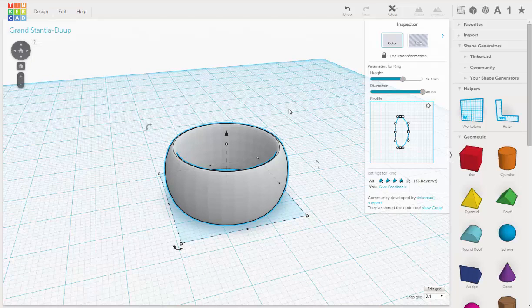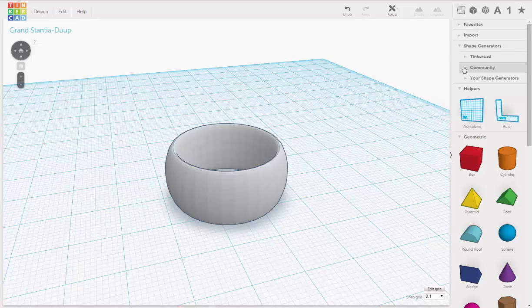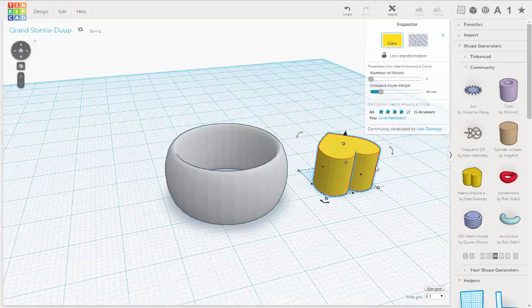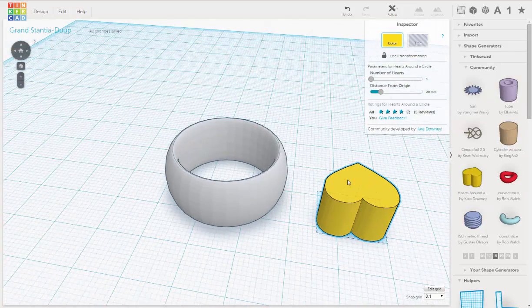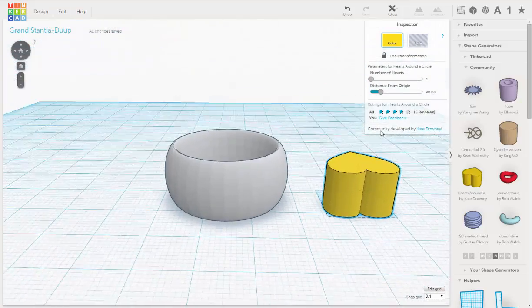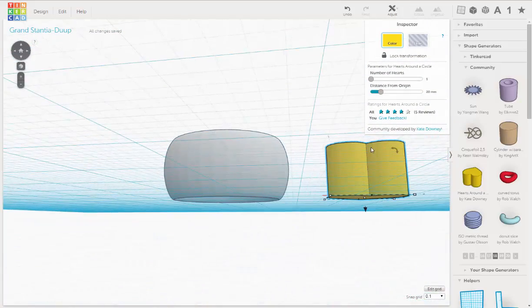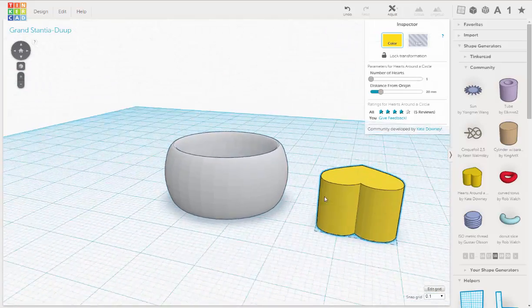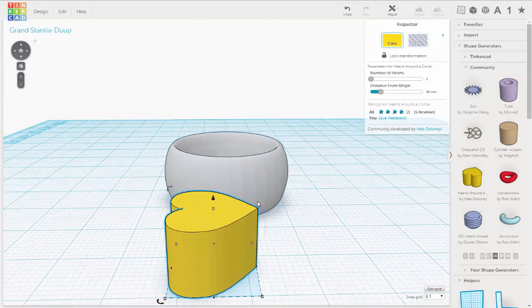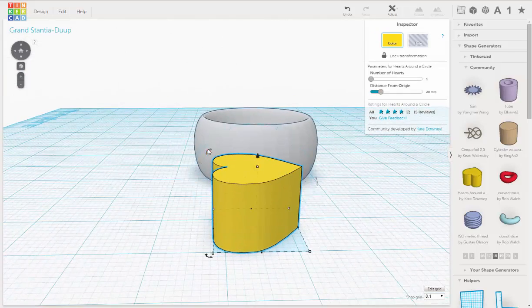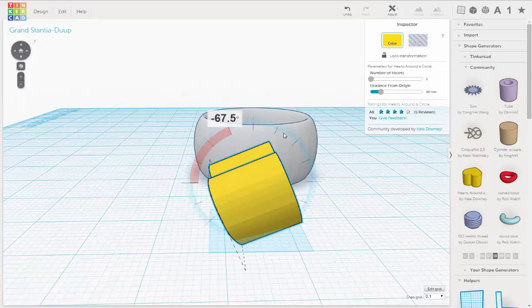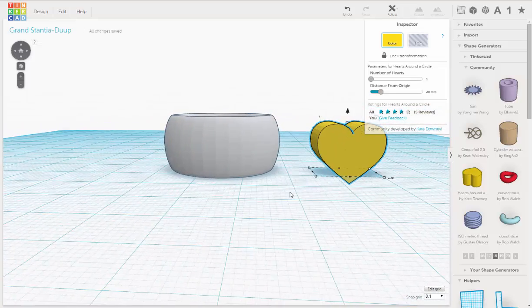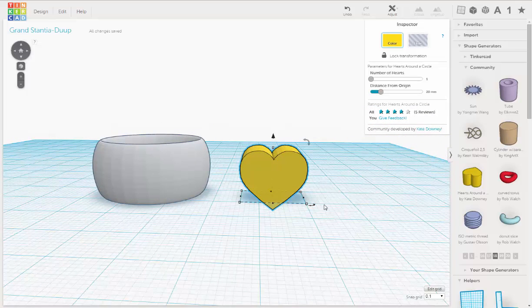Okay, so we're going to go over to Shape Generators and we're going to go under Community tab and we're going to pull in the heart. And this one is pretty good size already. So all I'm going to do is rotate it 90 degrees and I'm going to shrink it down a little bit.